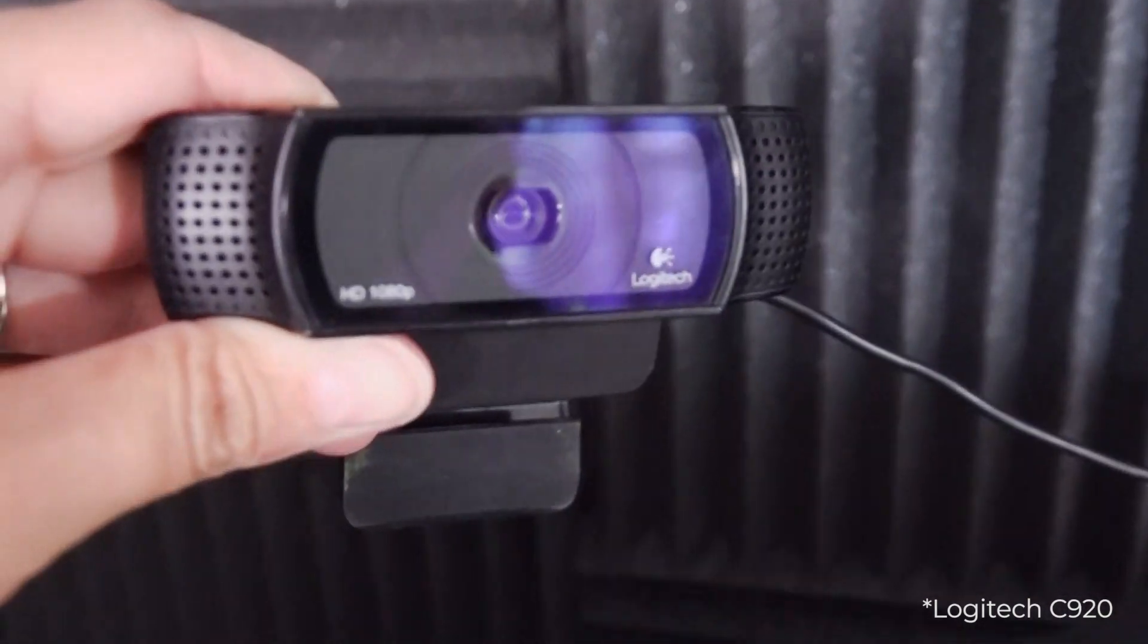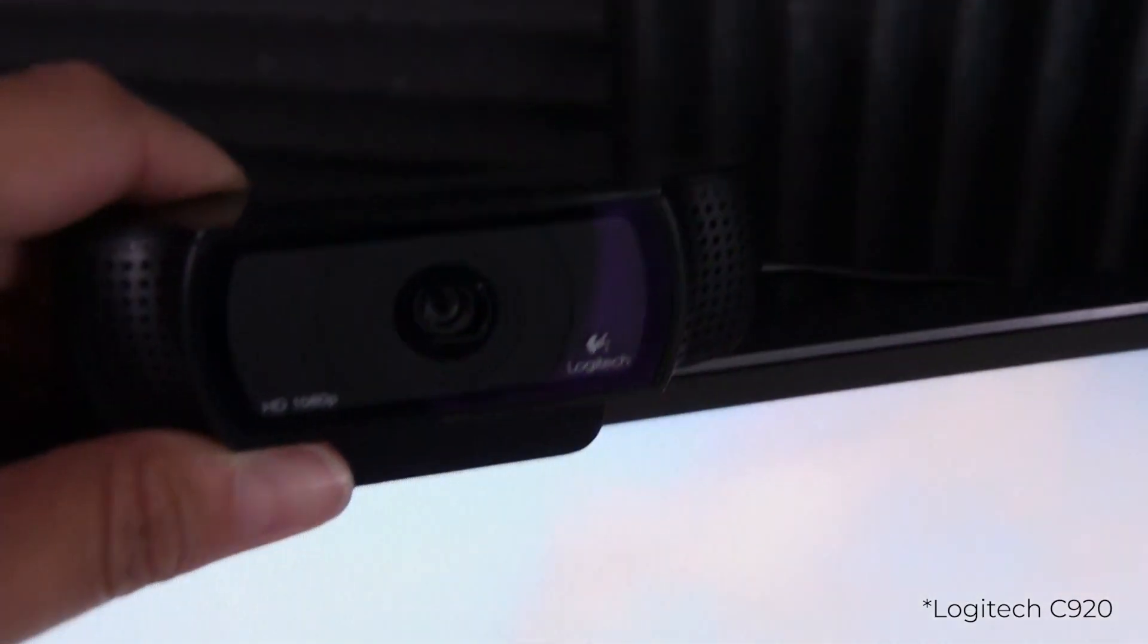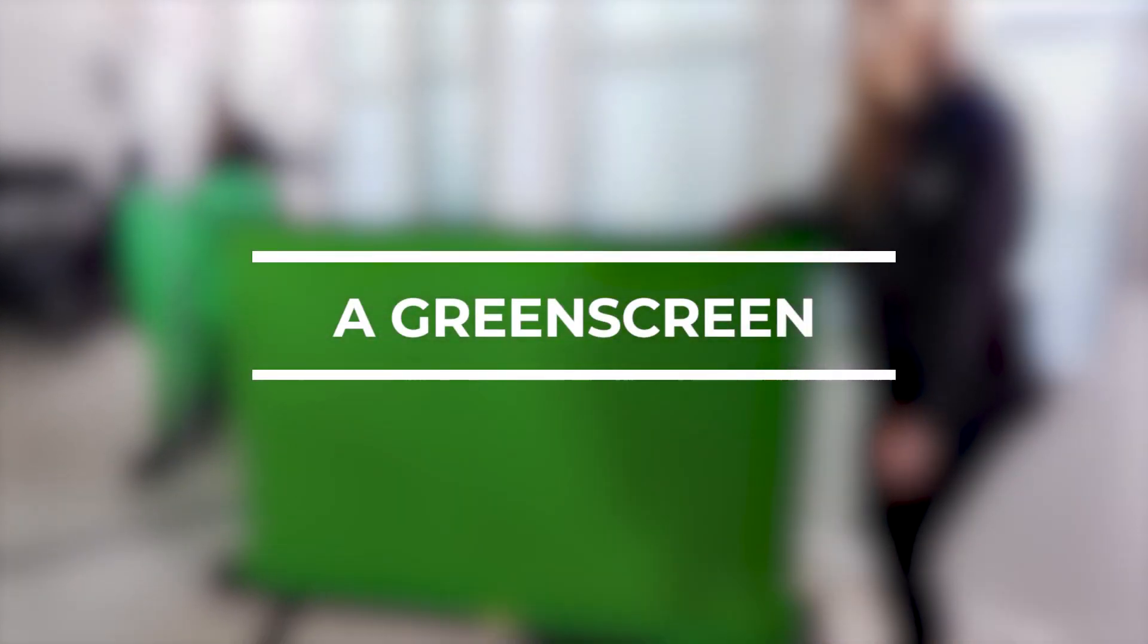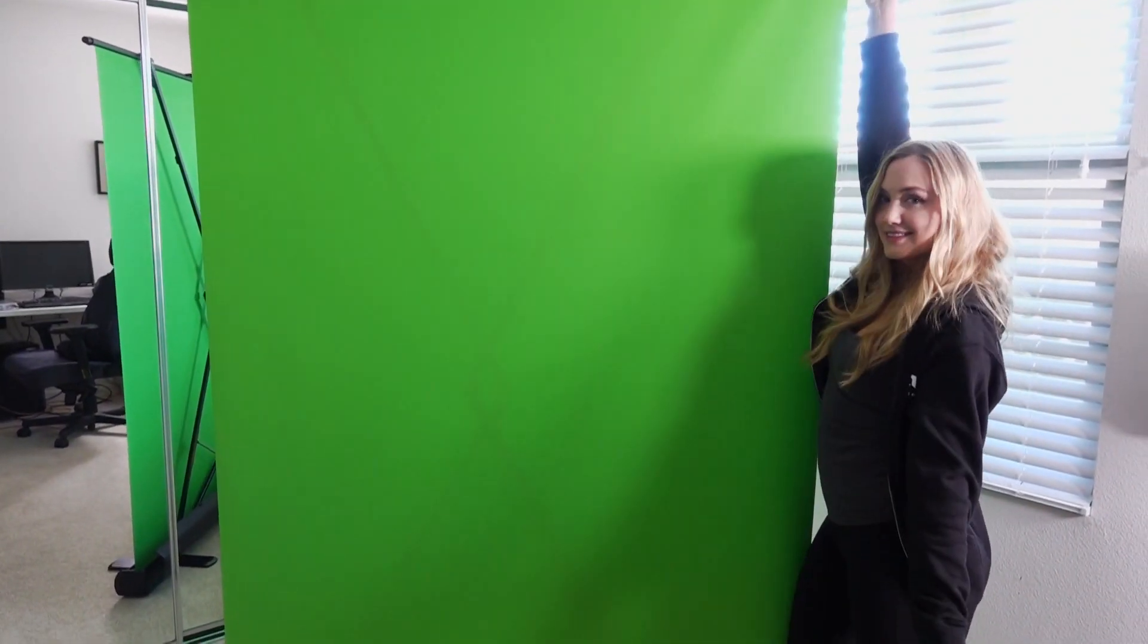A webcam. I use the Logitech C920. Make sure it's plugged in and functional. A green screen. Get this setup first before anything if you're going to use one.